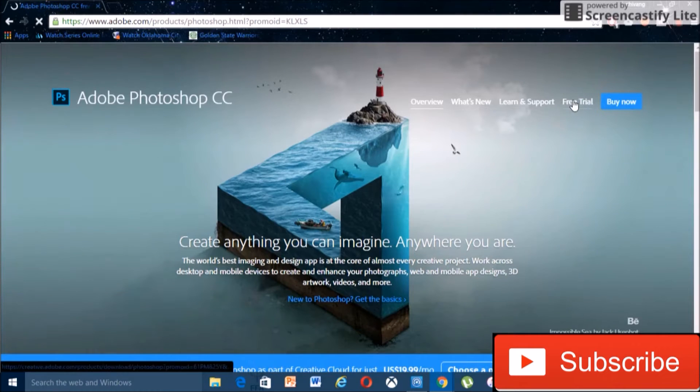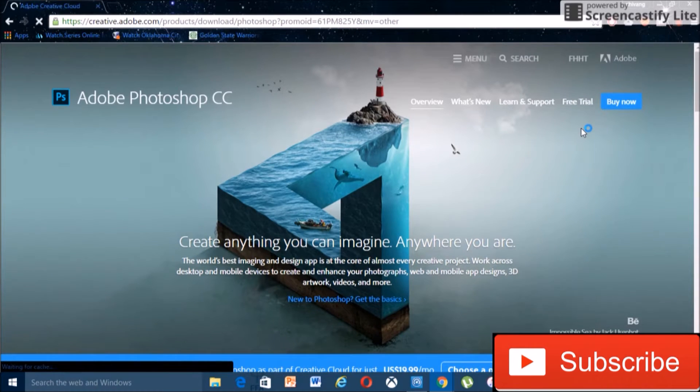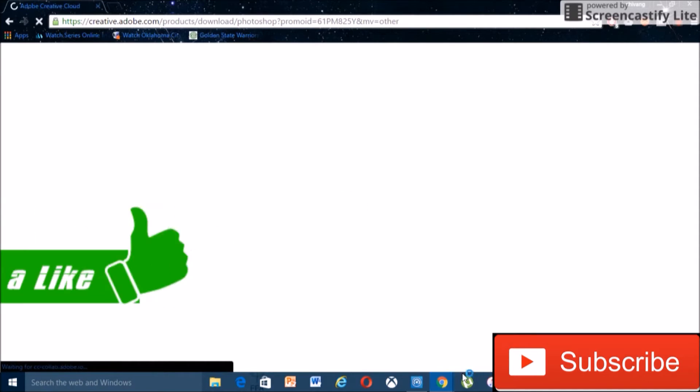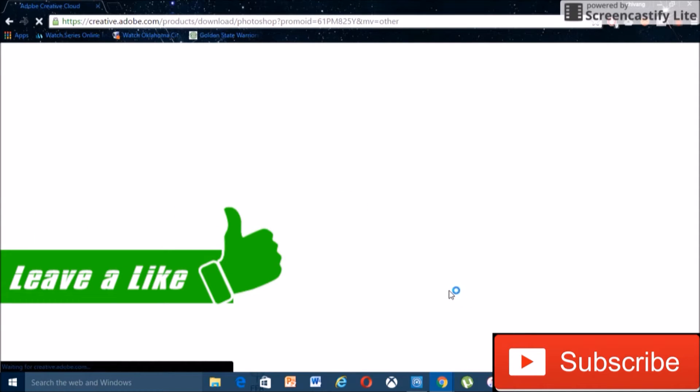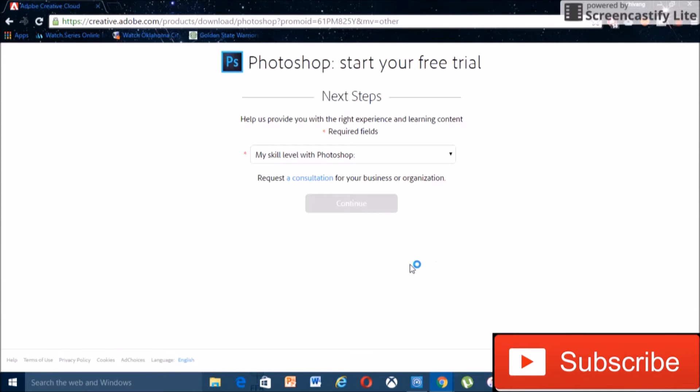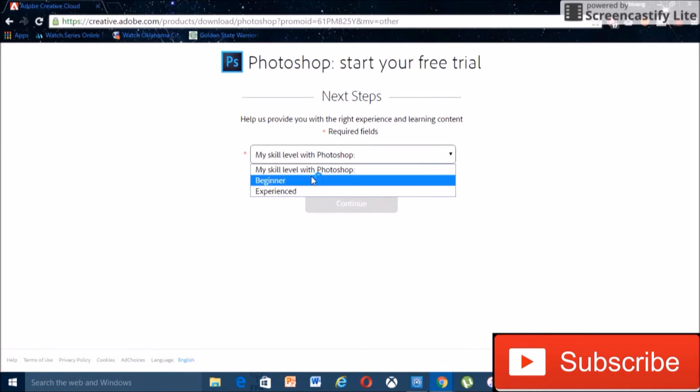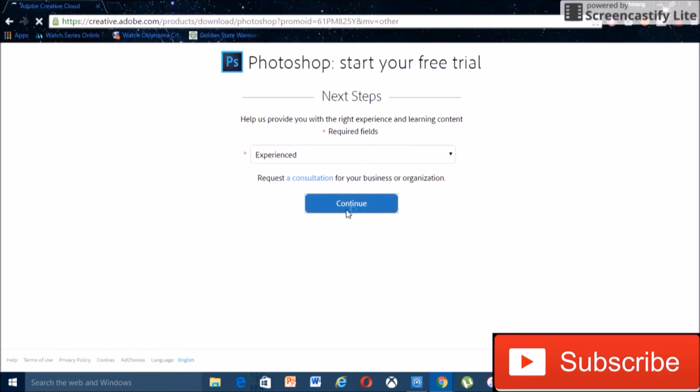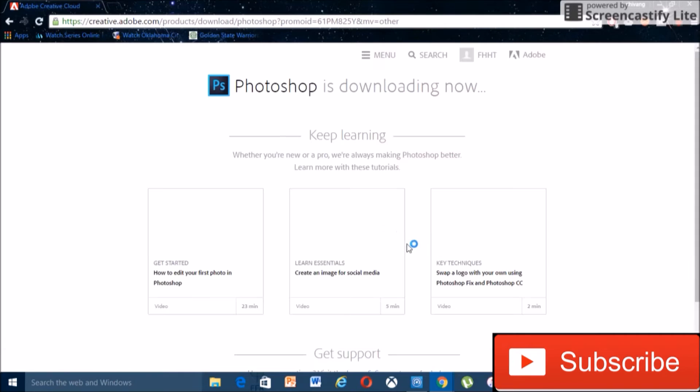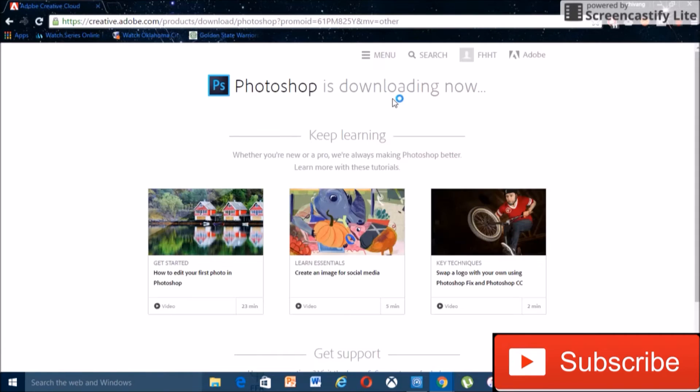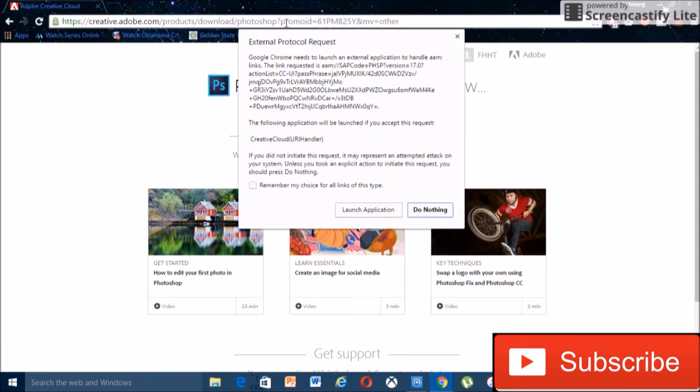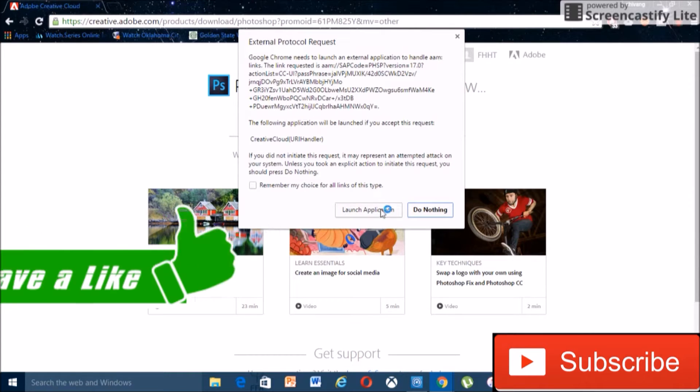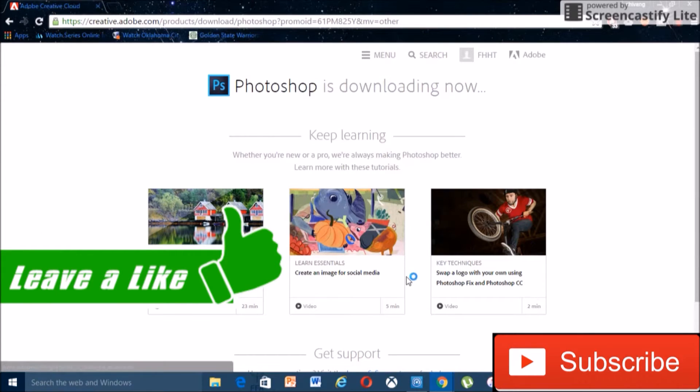Then hit free trial. Fill out all this information like my skill level, and you do need an Adobe ID so you can quickly just create one. See right here, already signed in, so I don't need to do that. Then once you're here just click launch application.